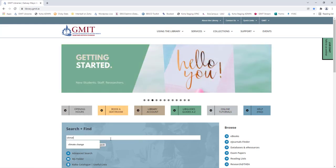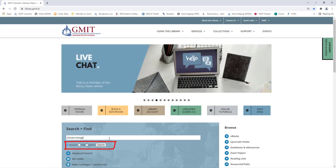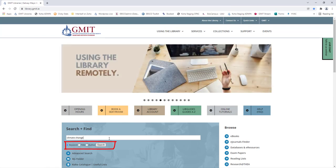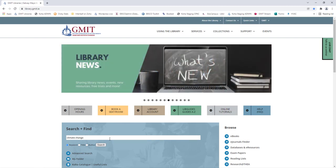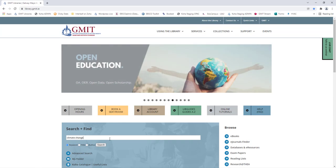Notice there are three radio buttons. If you are looking for an exact title of a book or a particular author you can click on the appropriate radio button. However if you are doing a general search on a topic leave the radio button on keyword. A keyword search looks for the words you enter in the search box anywhere in the item record.